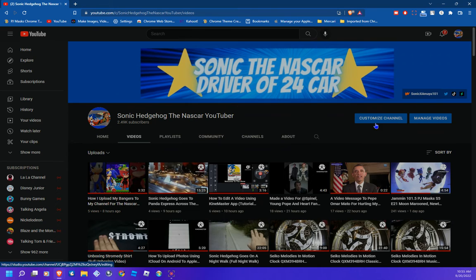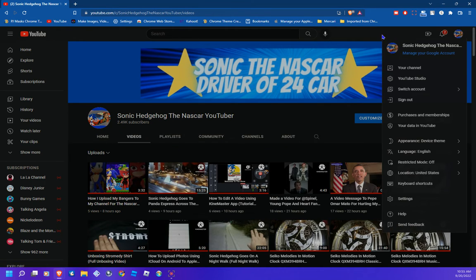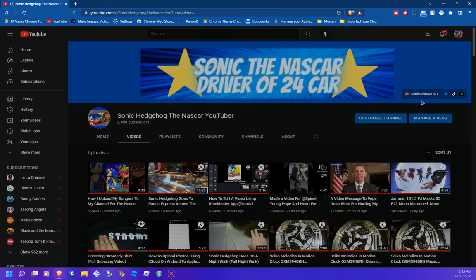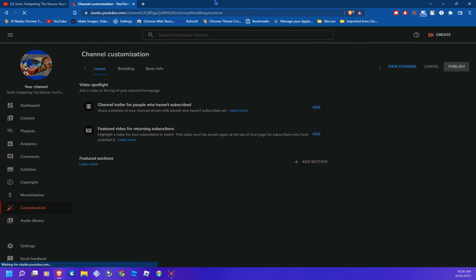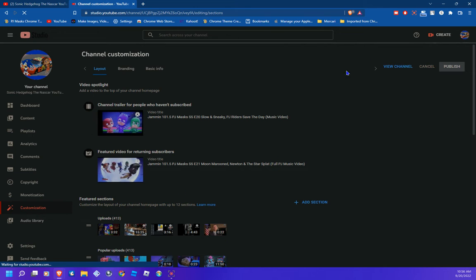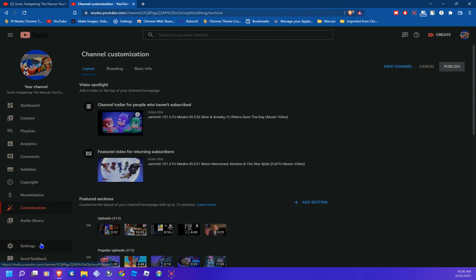From there, go ahead and go into your channel — click on your channel — and it's gonna take you directly to your channel page. Next, click on 'Customize channel,' and that is going to take you to your official YouTube Studio website. Once that is done, it's gonna take you to your official channel customization page. Now, go to Settings and click on Settings.